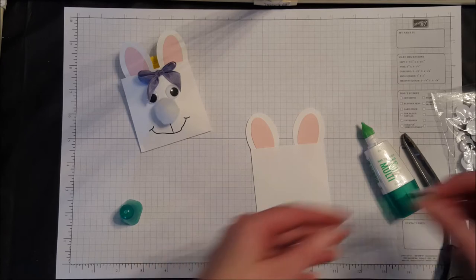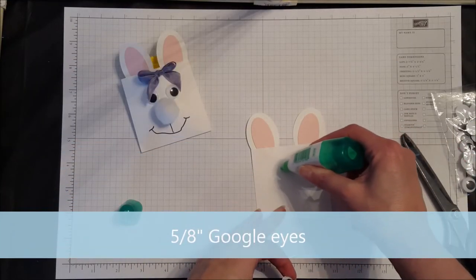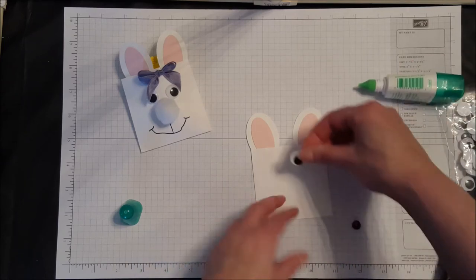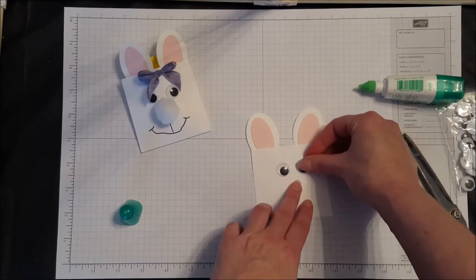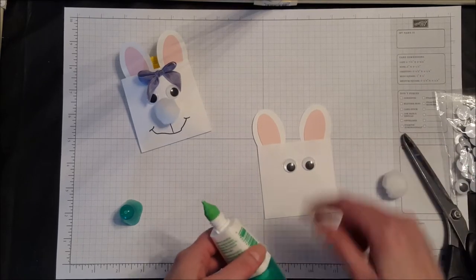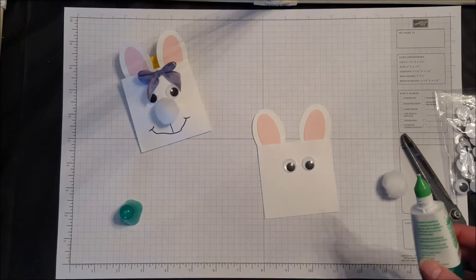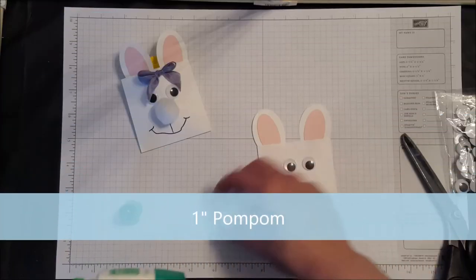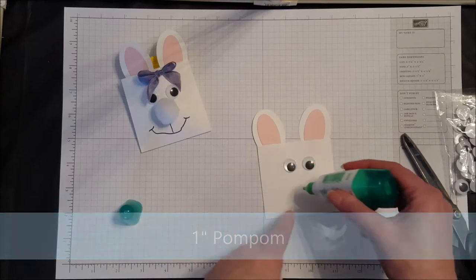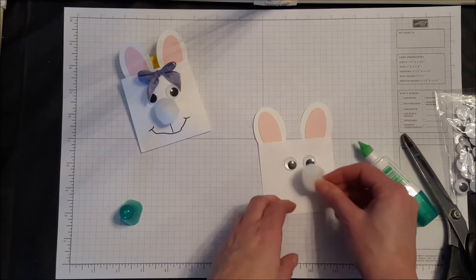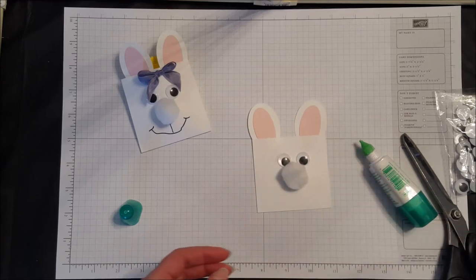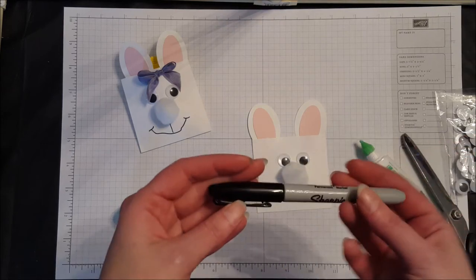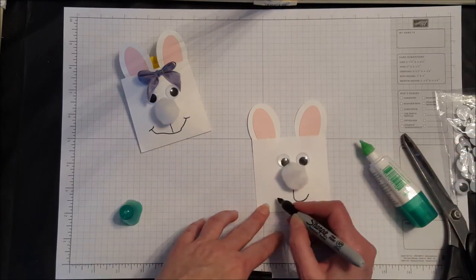Now we're going to take two of our googly eyes and adhere them also with our Tombow glue. Next it's time for the nose. The googly eyes, by the way, are 5/8 inch. Then we're going to use one of these super cute pom-poms for the nose—this is a one-inch pom-pom. Put some glue on there, stick our nose. Now just going to use a Sharpie marker for the mouth, done like that.